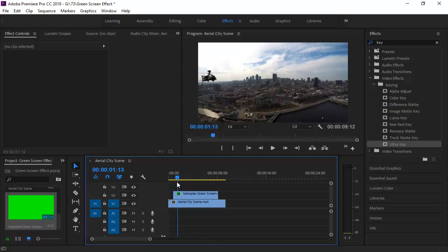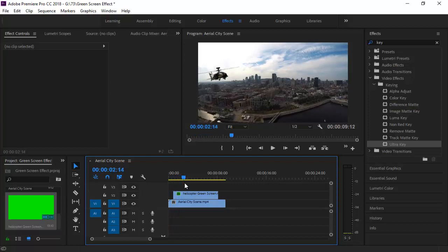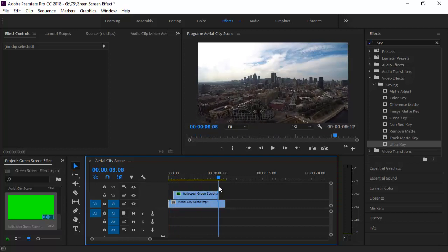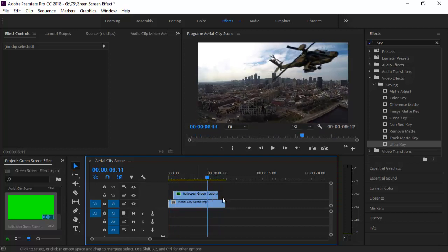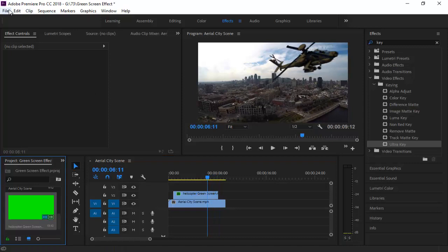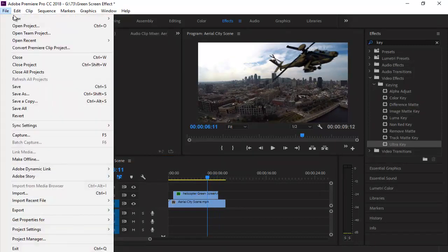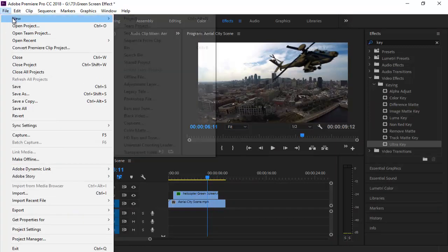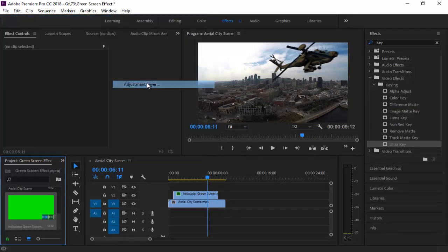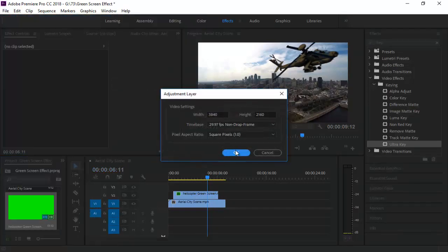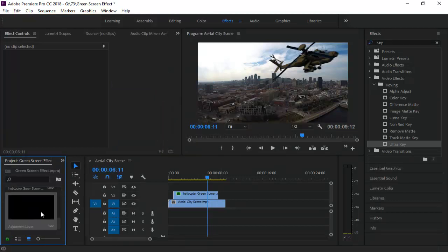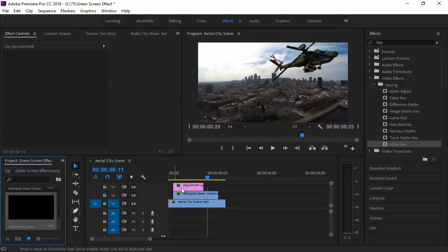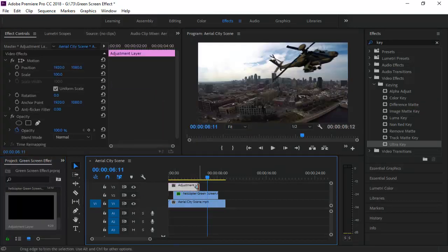Now make some final adjustments. For that, create a new adjustment layer. Go to File, New, and then click on Adjustment Layer. Drag the adjustment layer and drop it on top of the two layers.